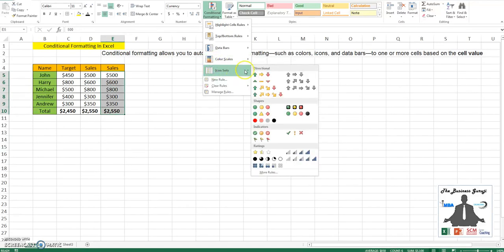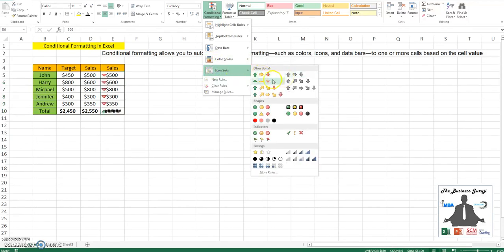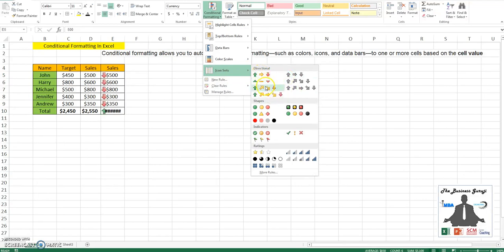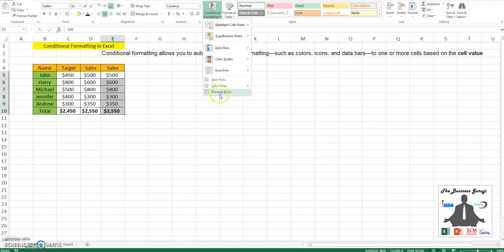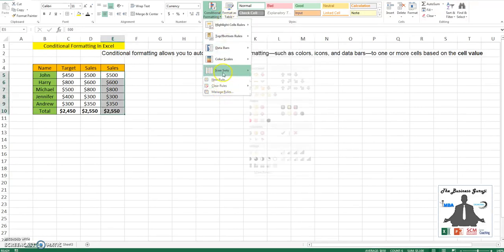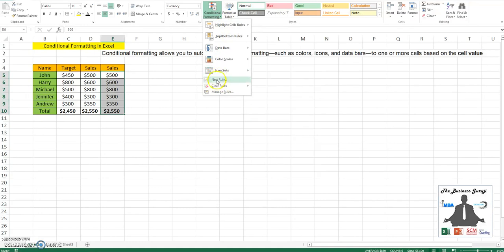Then you also have icon sets where you can use icon bars to identify high and low based on your requirement. Also, in case these rules are not enough, you could always go to new rule to create new rules. We'll take examples one by one for each of these.